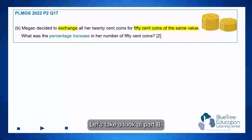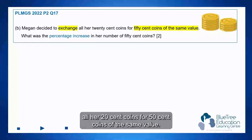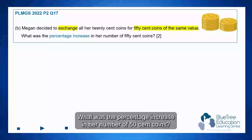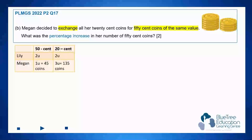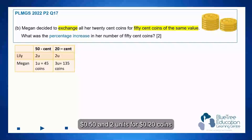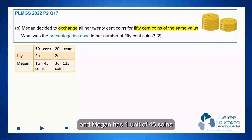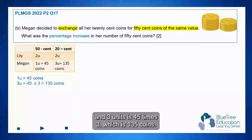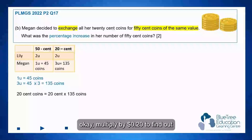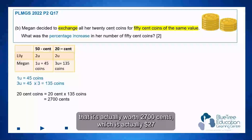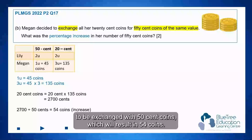Let's take a look at Part B. Megan decided to exchange all her 20 cent coins for 50 cent coins of the same value. What was the percentage increase in her number of 50 cent coins? From the table, Megan has one unit of 45 coins and three units is 45 times three, which is 135 coins. So Megan will use all 135 coins, multiply by 20 cents to find that it's worth 2700 cents — which is $27 — to be exchanged with 50 cent coins, resulting in 54 coins.